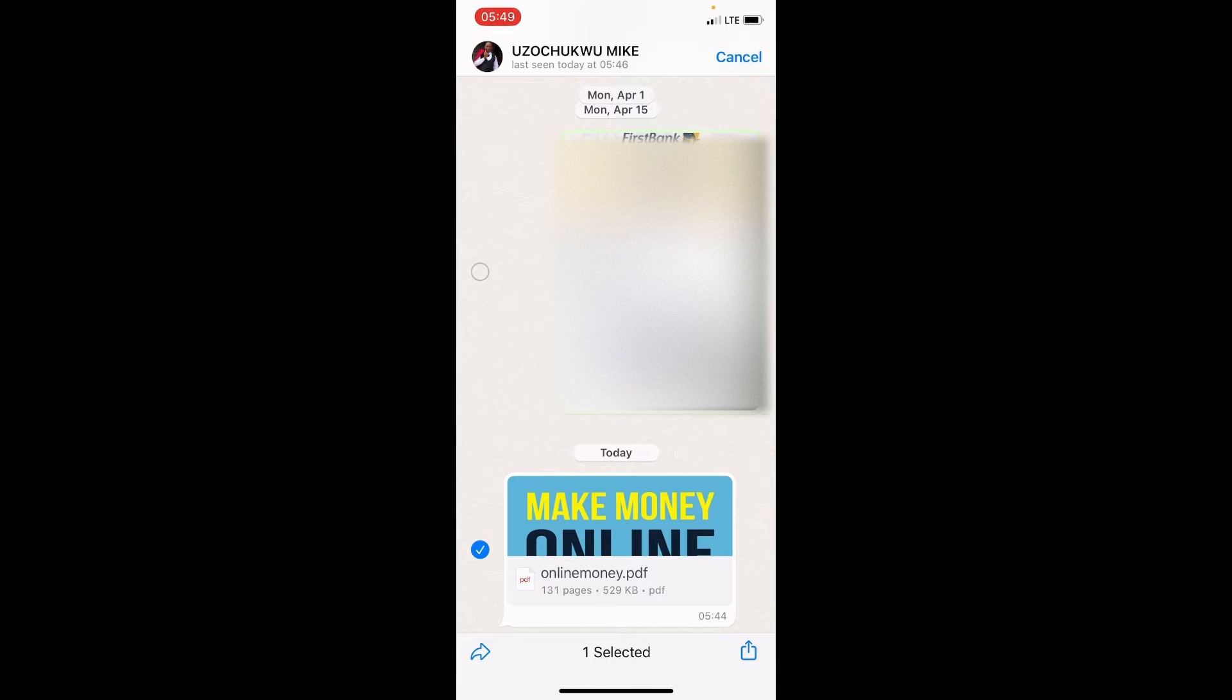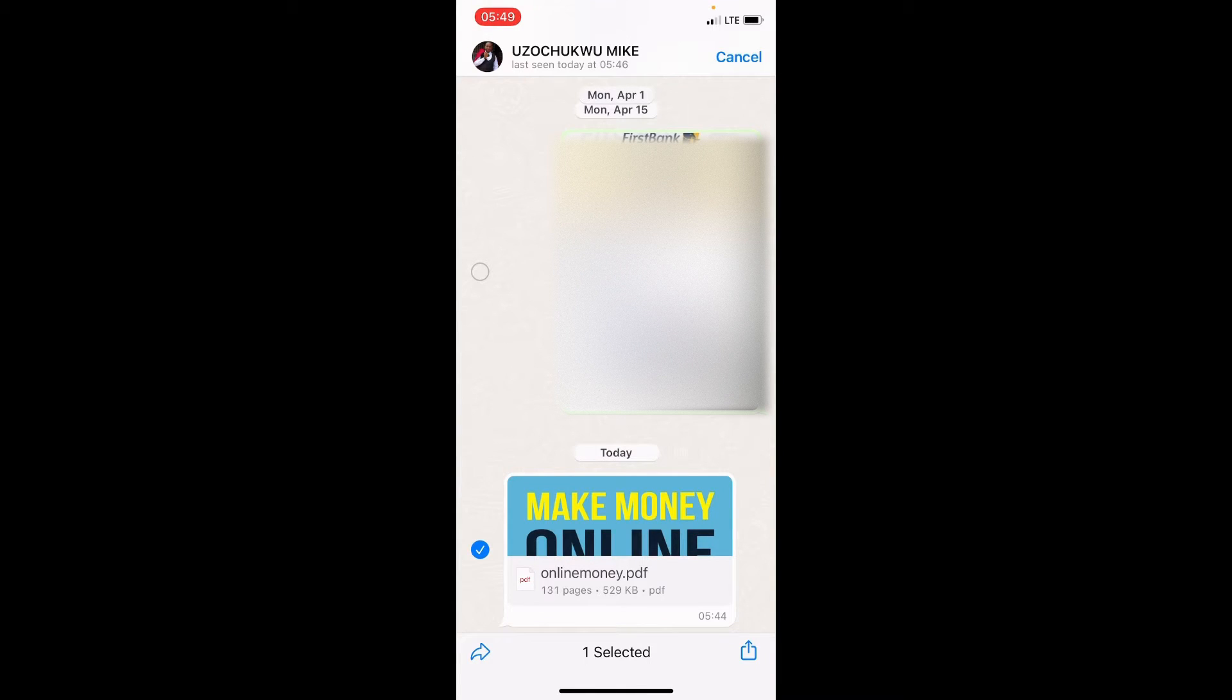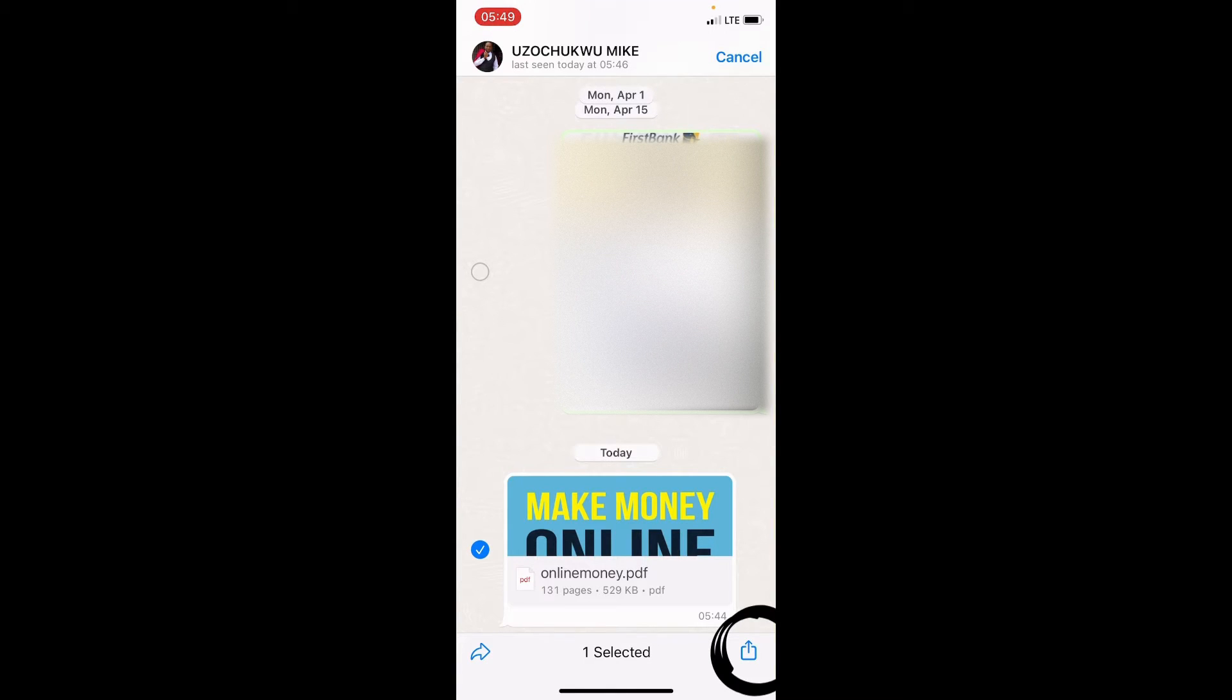As the file is selected, you can see it's ticked here. The PDF file is ticked here and the name of the PDF file here is online money. Then tap on the share button, which is at the bottom right, this arrow that points up at the bottom right.